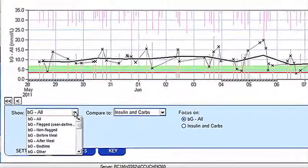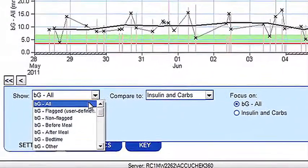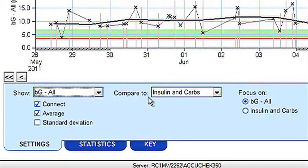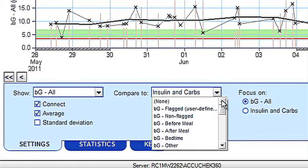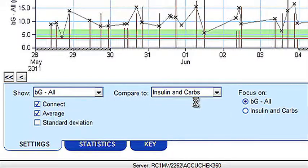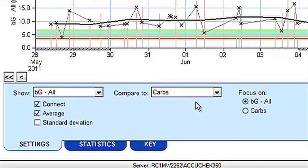In this example we'll look at comparing blood glucose results to carbohydrates using the two drop-down menus at the bottom of the screen. Carbohydrate information can either be downloaded using the AccuCheck Combo or the AccuCheck Aviva Expert, or by manually entering information into the system.